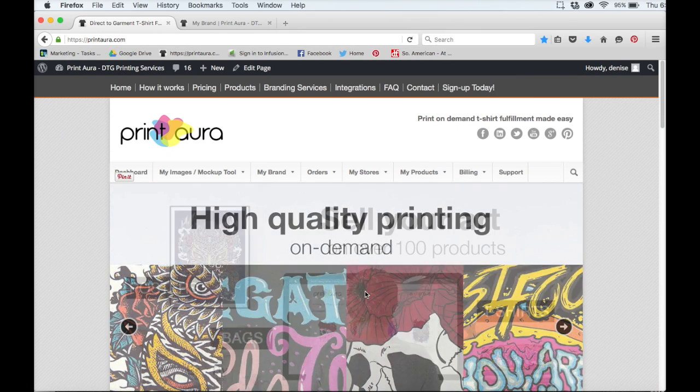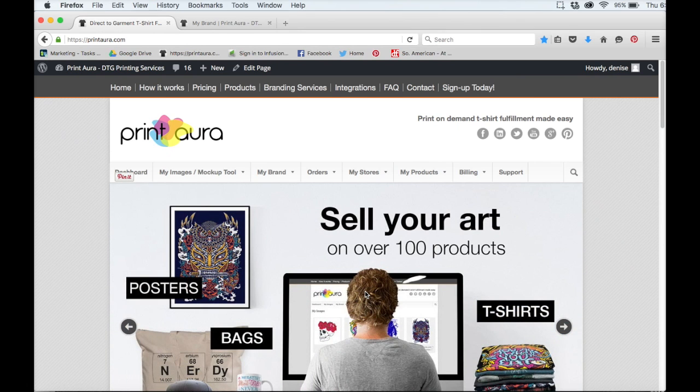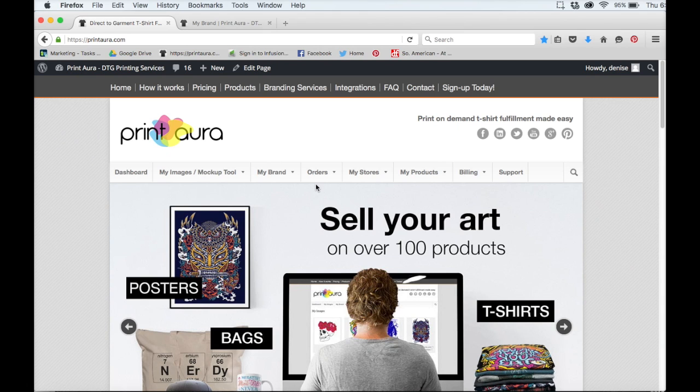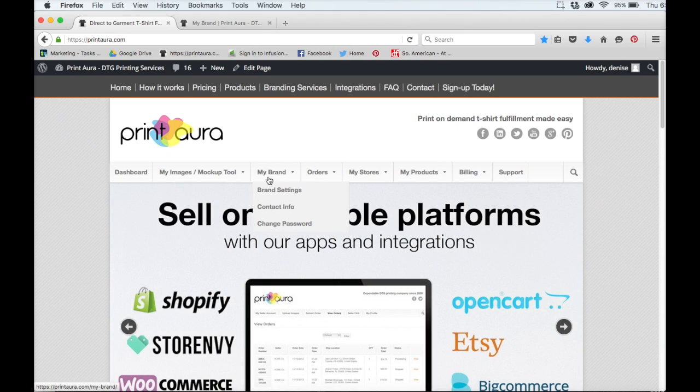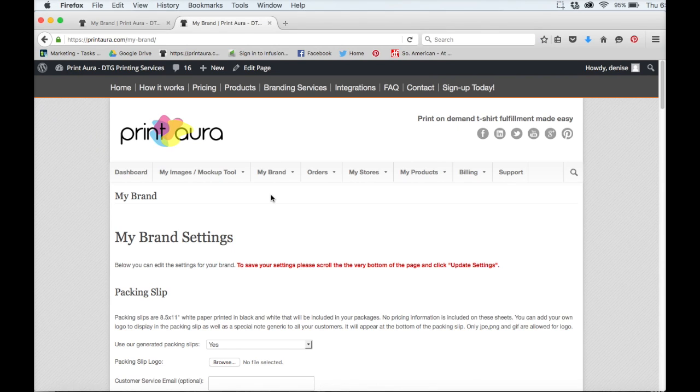The first thing you need to do is make sure that you're signed into your seller account. I'm already signed into mine so now I just need to come up here to where it says my brand and click on brand settings. That will take me to my brand settings page.